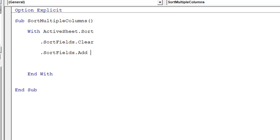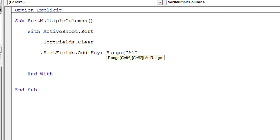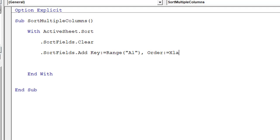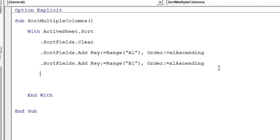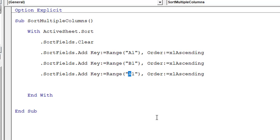Now let's write the code to add sort fields. We write: '.SortFields.Add Key:=Range("A1"), Order:=xlAscending'. This sorts column A in ascending order. We then replicate the same code for column B, pressing Enter and changing the range to B1, again with ascending order.